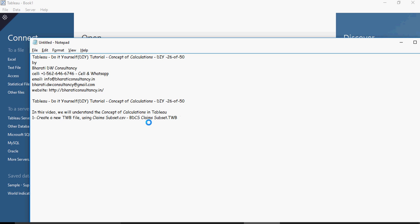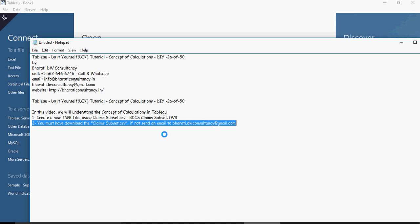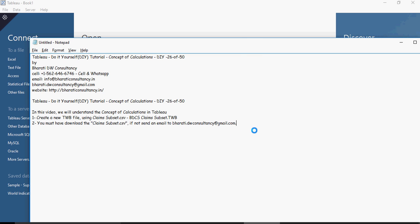Create a new TWB file using claims-subset.csv. You must download the claims-subset.csv dataset. If you don't have access, send an email to bharatidwconsultancy at gmail.com and then create an extract.